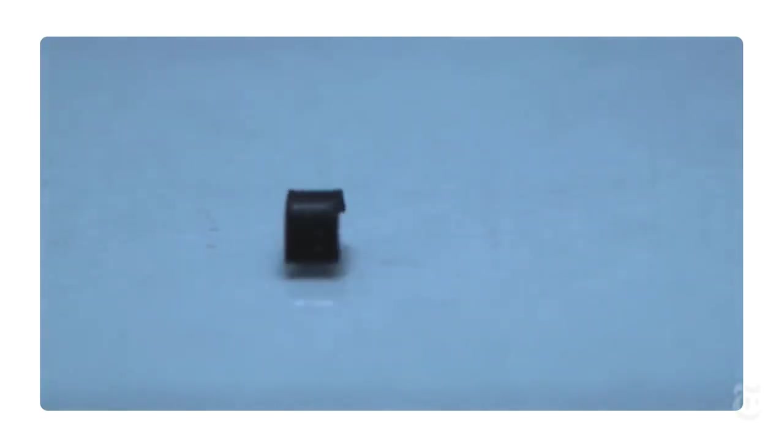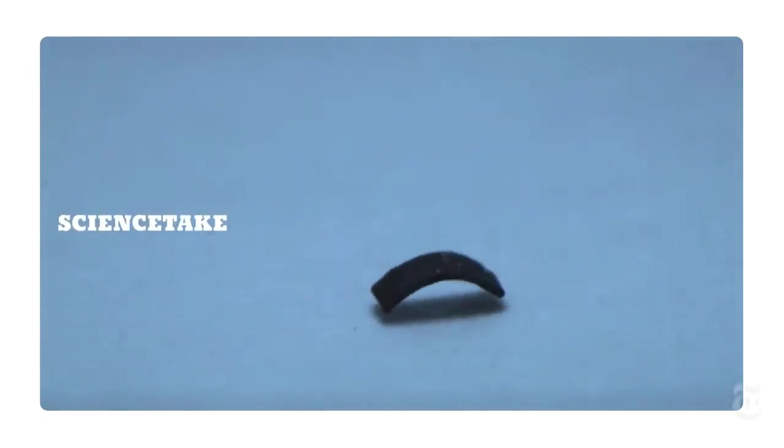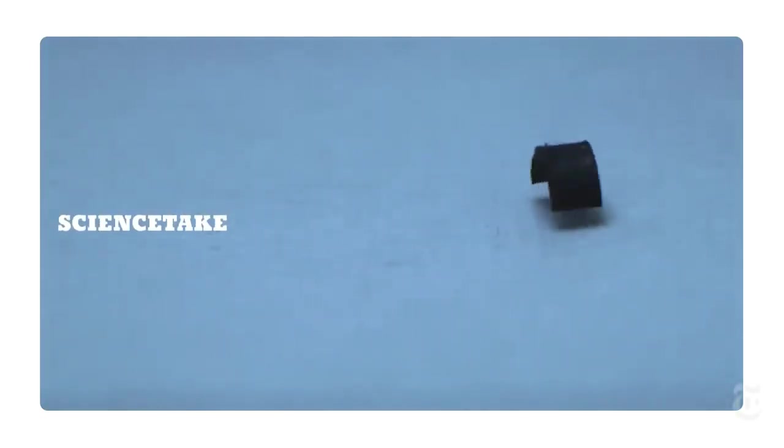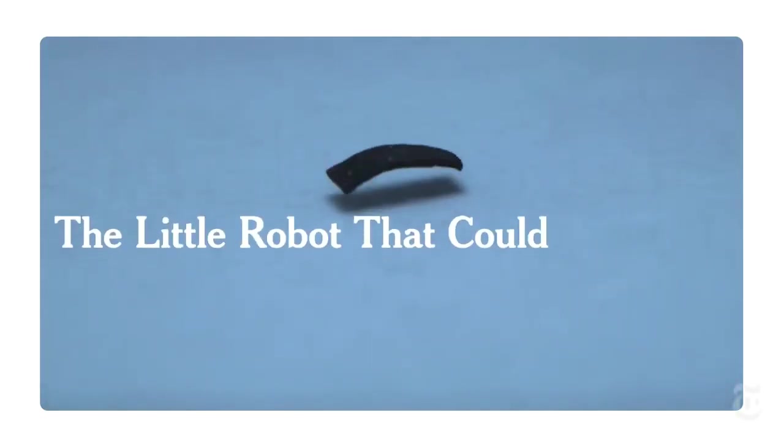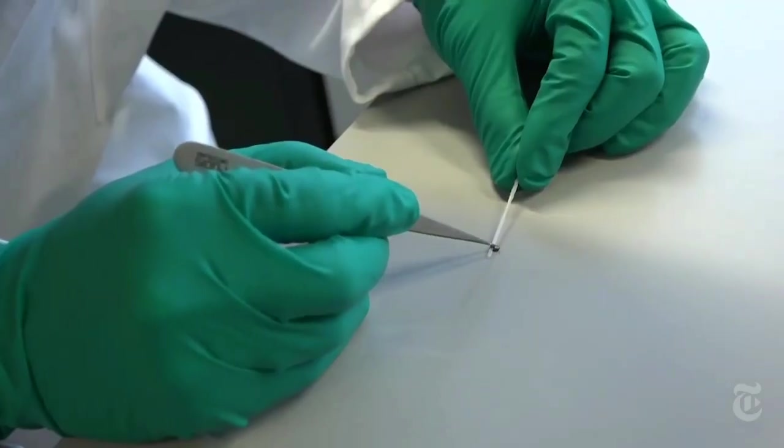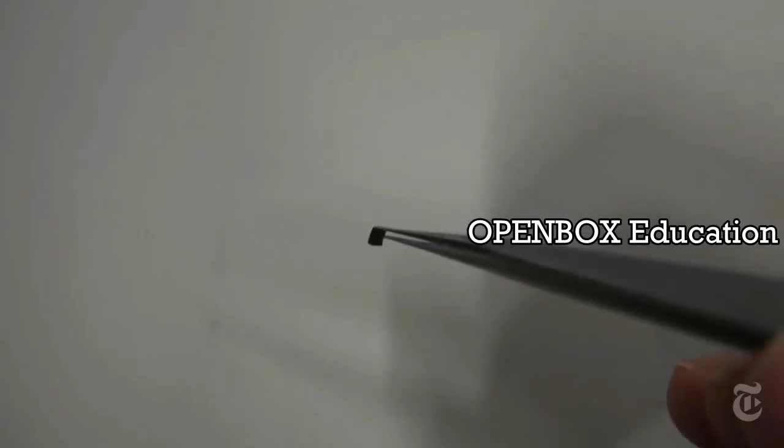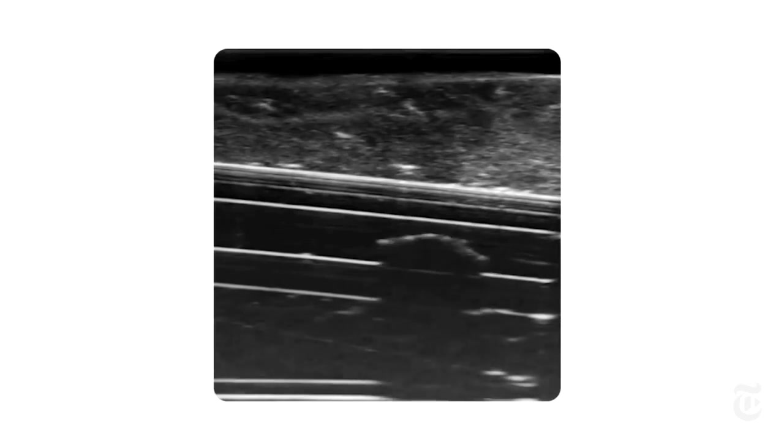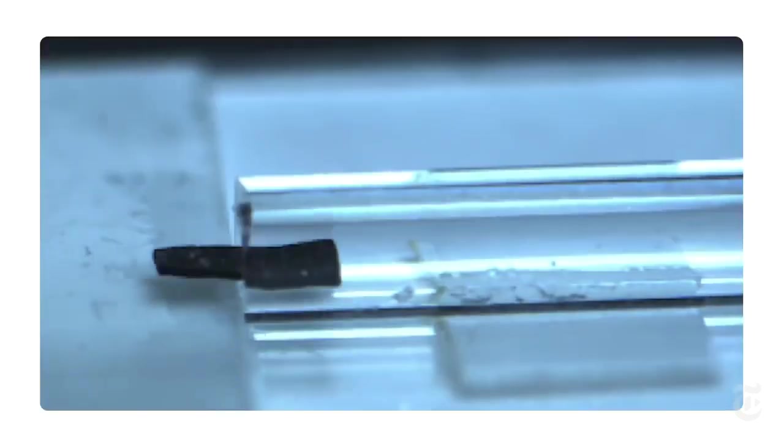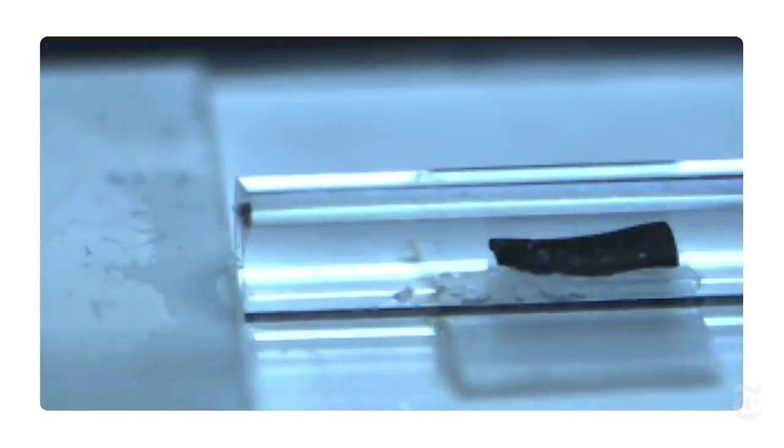This little bit of rubber that looks almost like a new toy is a robot. It's so small, just a little bit over a tenth of an inch, that it could easily move around inside your body and it's soft.